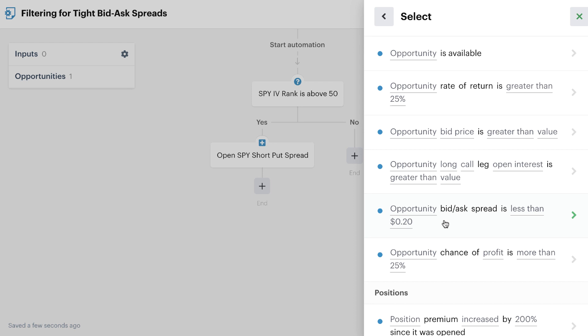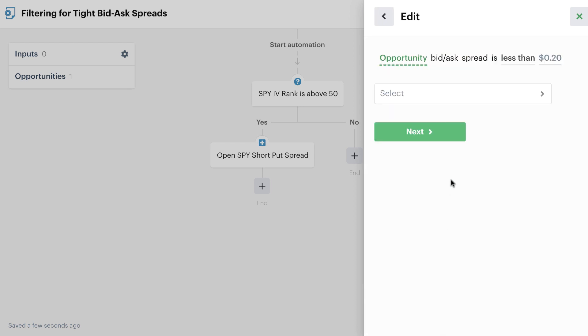This is going to check for the opportunity's bid-ask spread being less than or equal to or greater than in some cases if you wanted it to, whatever value you put in here. Again, this is a really smart, intelligent way to make sure that you're trading exactly what you want to trade and let the bots do the manual tedious process of monitoring these spreads for you.